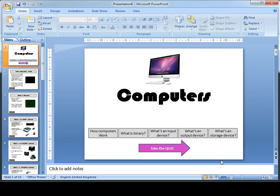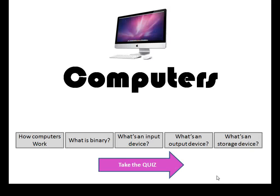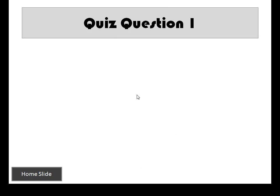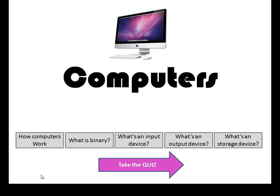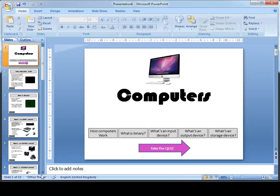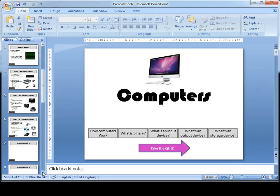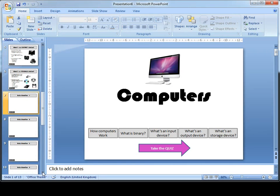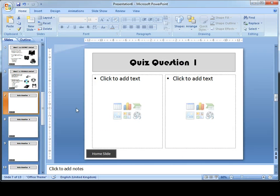Now I'm going to check that works. If I view my show and click take the quiz, it takes me to quiz question 1. Click the button to check that the home slide button works and everything's good. Now my button's ready to take me to the quiz, I actually need to write the quiz questions.